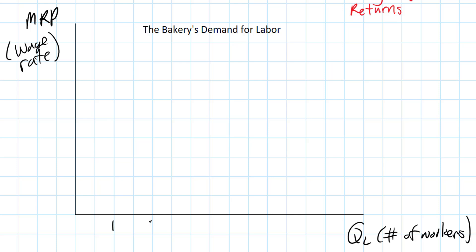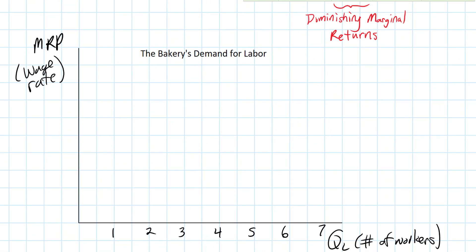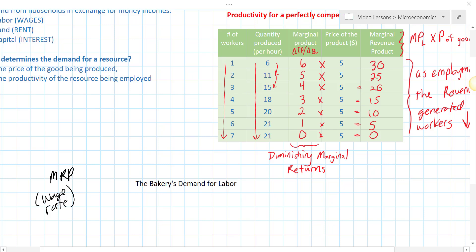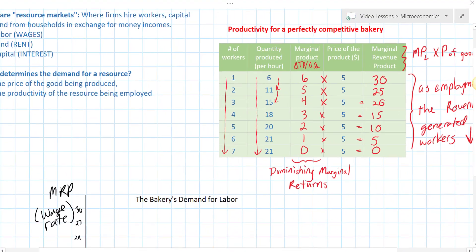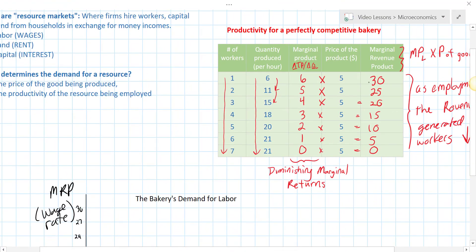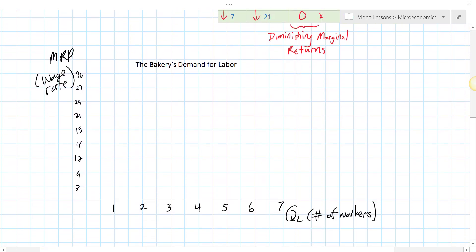We're going from one worker to seven. The marginal revenue product peaked at thirty dollars and fell down to zero dollars. At one worker, the marginal revenue product was thirty dollars; at seven workers it was zero dollars. Since this is linear, we plot those two points and connect them.